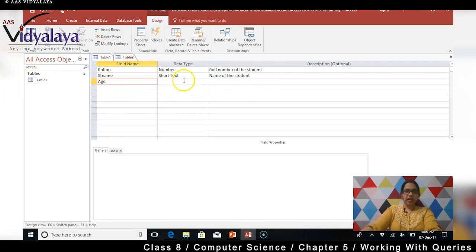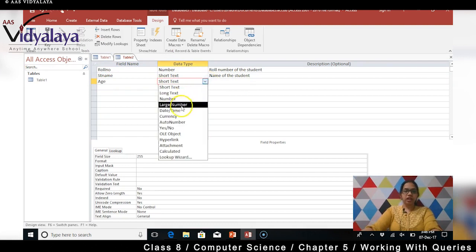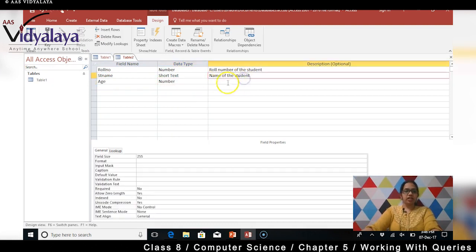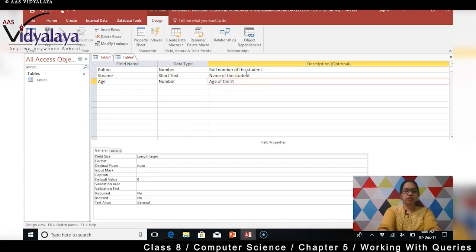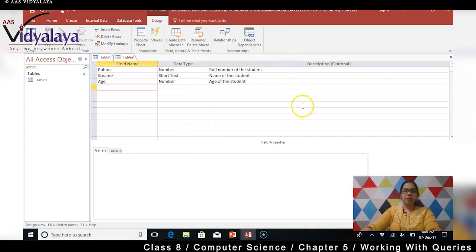So aap dekhne wale hain age of the student. Age kis mein rahega - number mein rahega yes. So number mein rahega aur mein apne likhne wale hun age of the student.